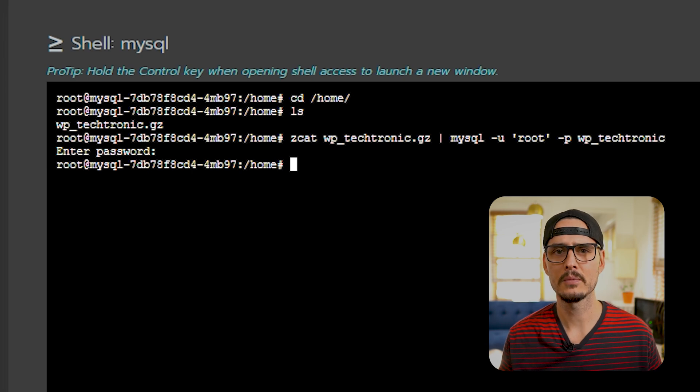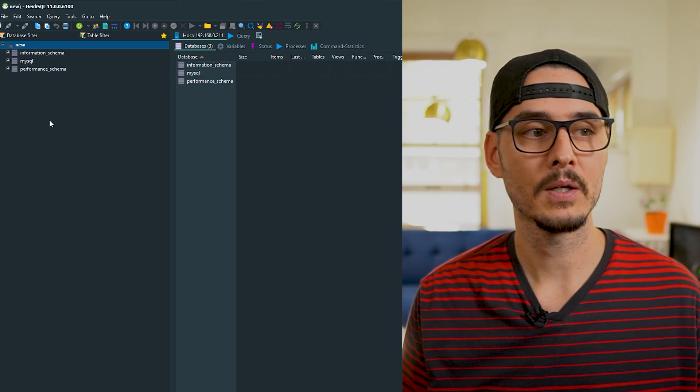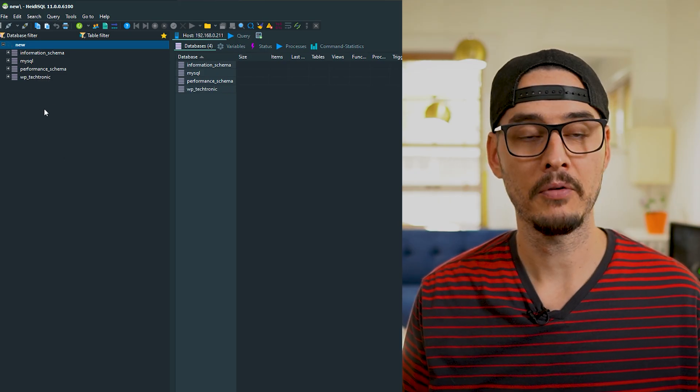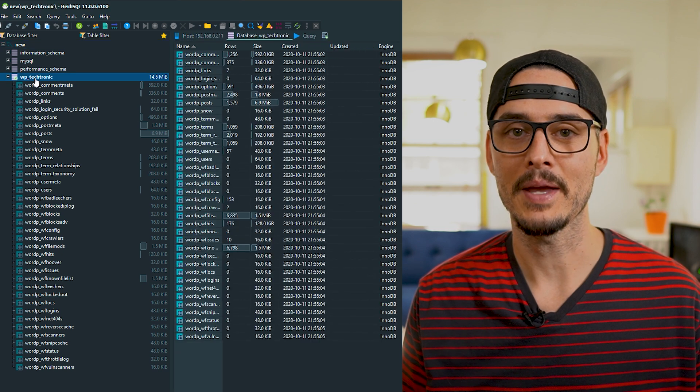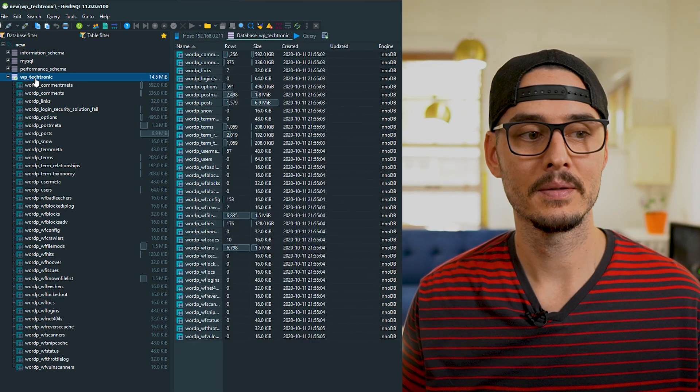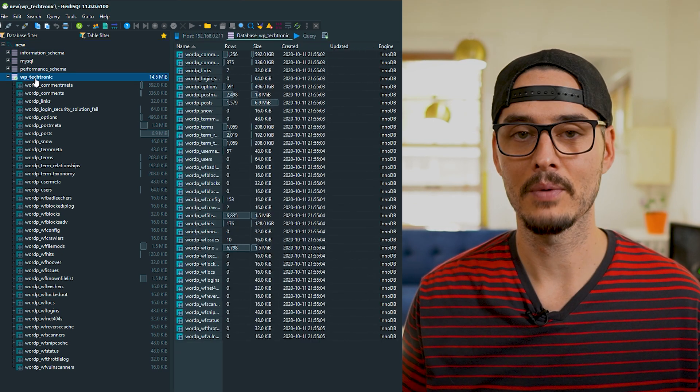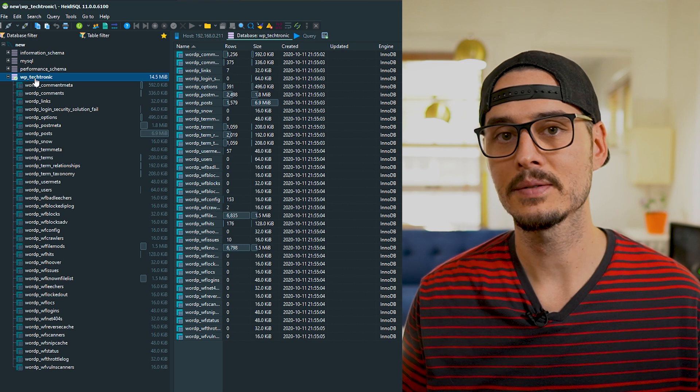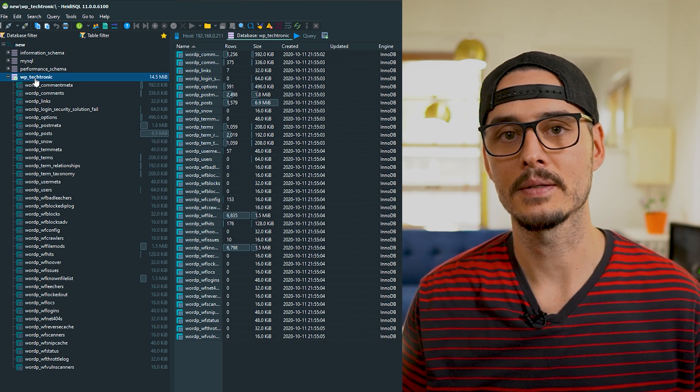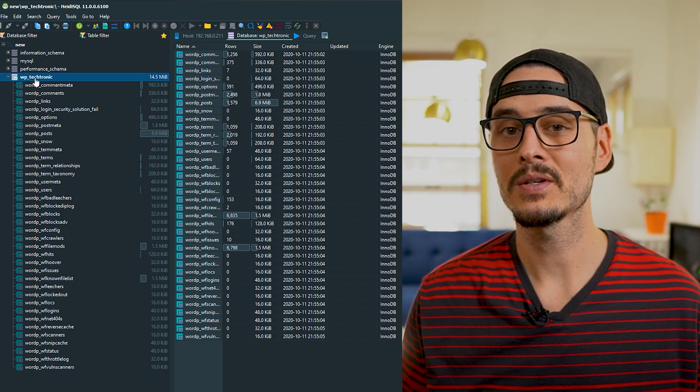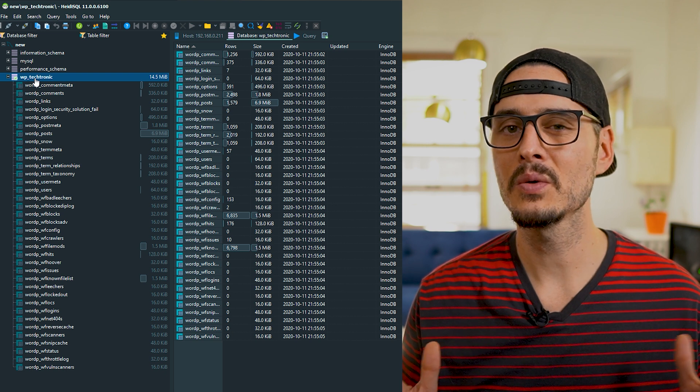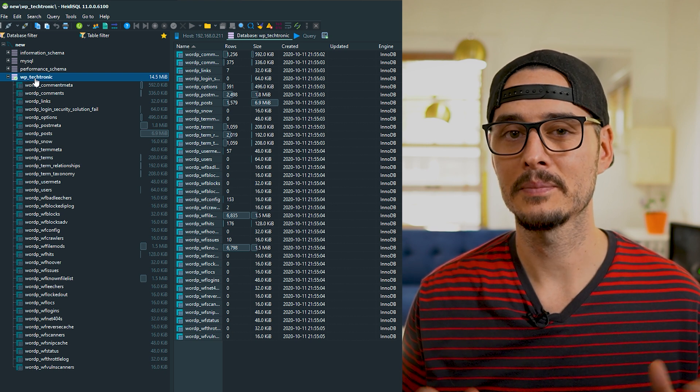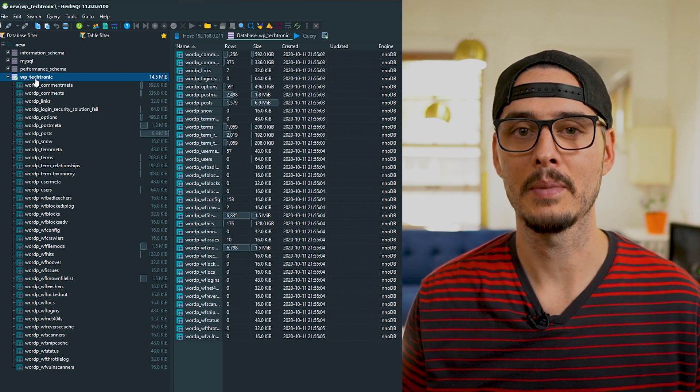So let's take a look real quick. If I go back into HeidiSQL and refresh this, we should now see our database. So this is really awesome. Our database is now running inside of a Docker container, which is inside of Kubernetes, which means that now I can decommission that old virtual machine. But let's do a couple of cleanup tasks now that we've imported this database.